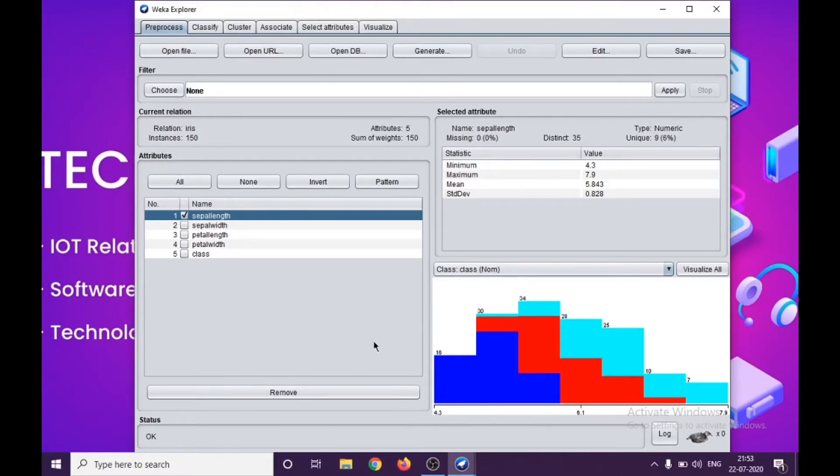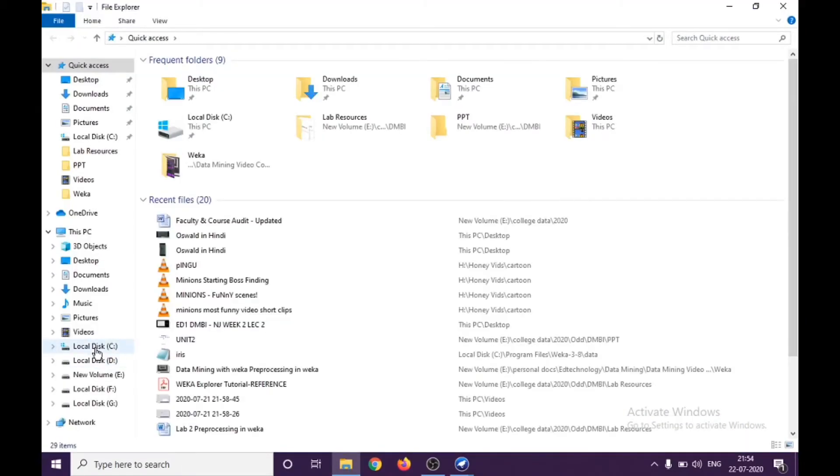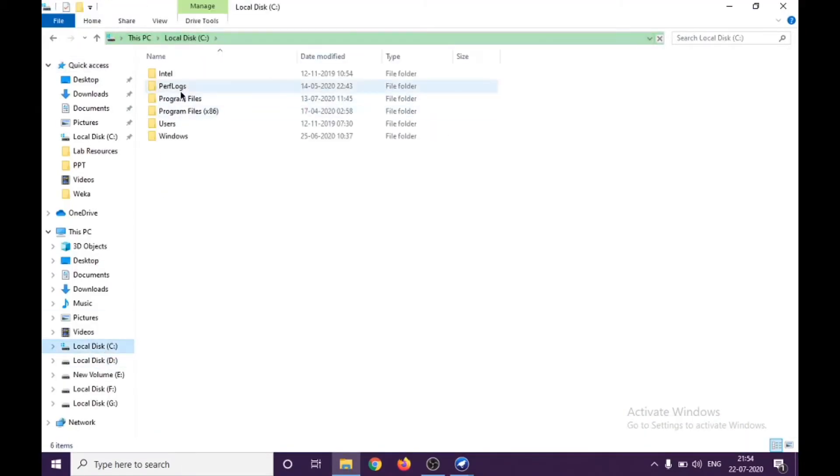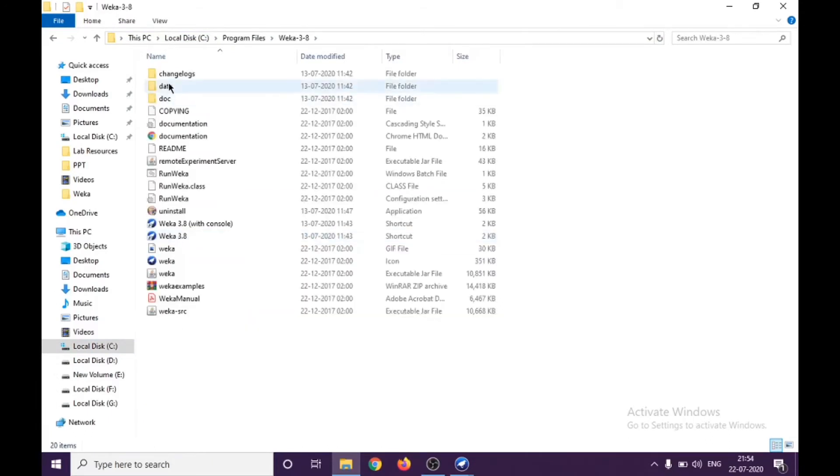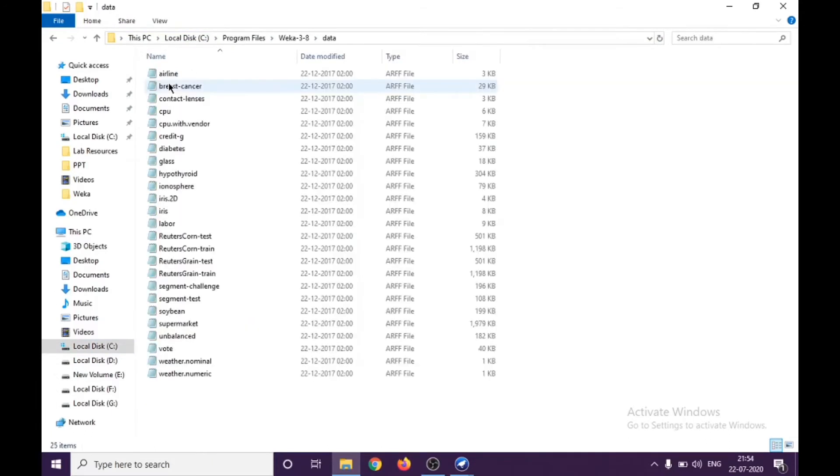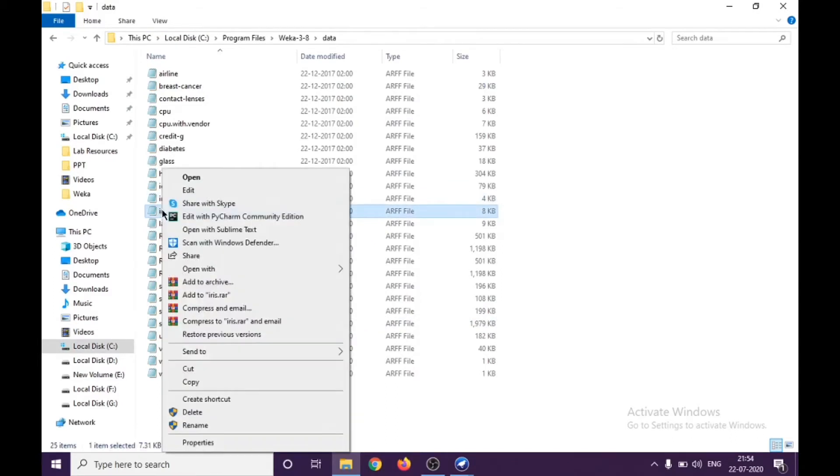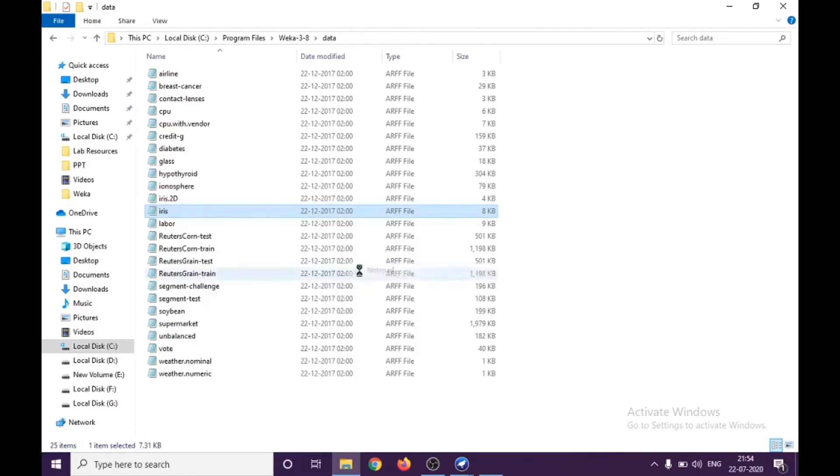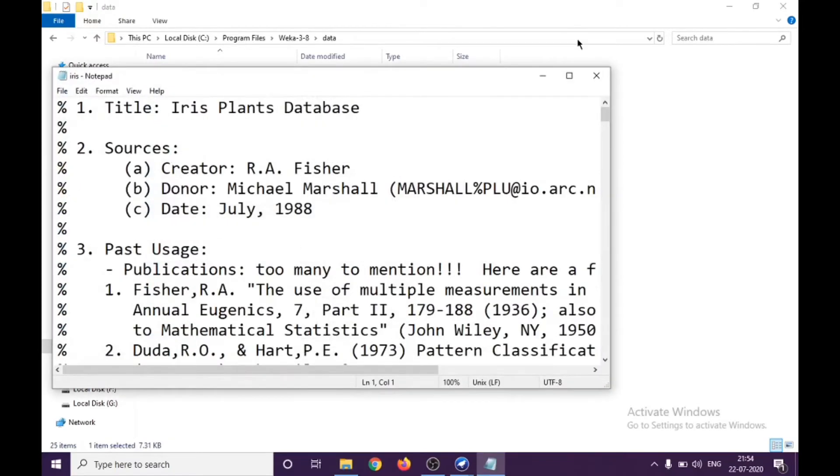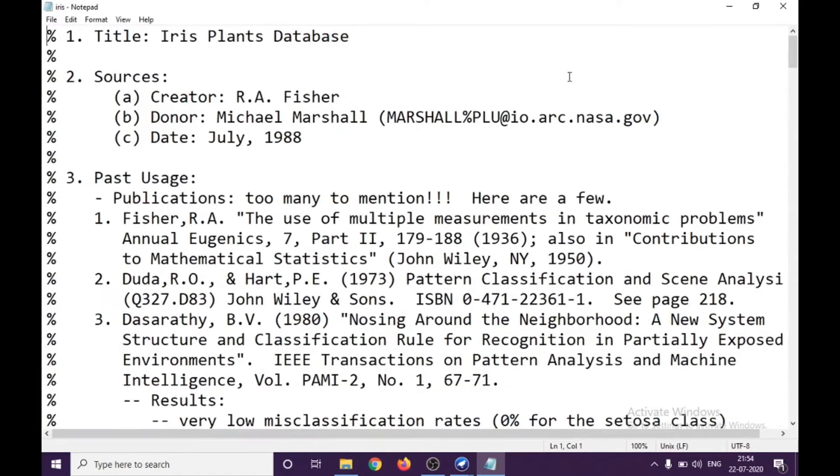In order to check this value, I'll go to my C drive, to the Program Files, Weka data, and there is iris. When I open this file with the notepad.